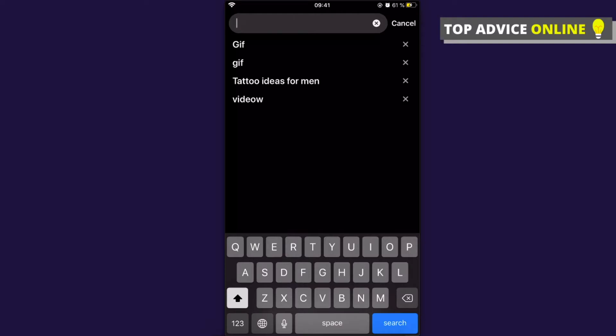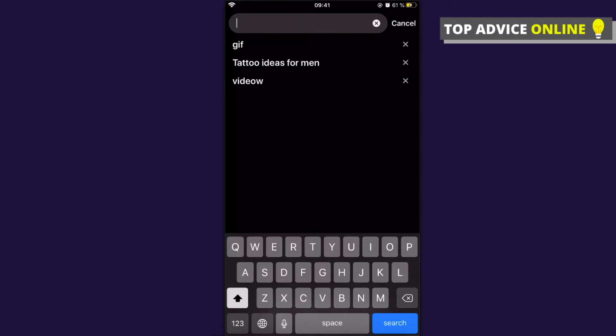As you can see here, next to each search there is a little X button you need to press and delete one by one. That's how you can delete your search history on your phone.